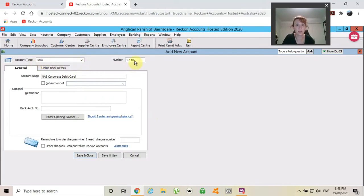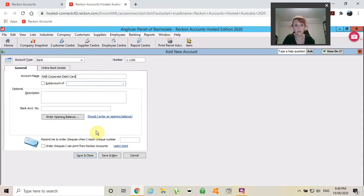I have chosen that it's a bank. I've given it a number. I've given it a name. It's not a sub account of anything, but I will go through and create an income with a sub account to show you that.